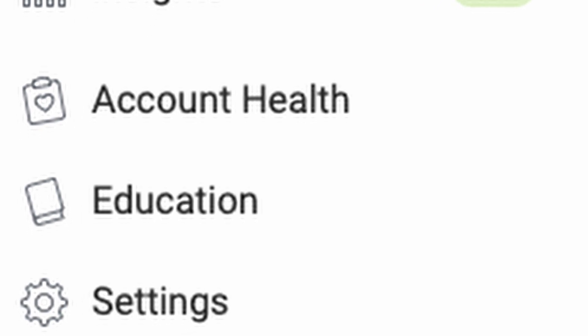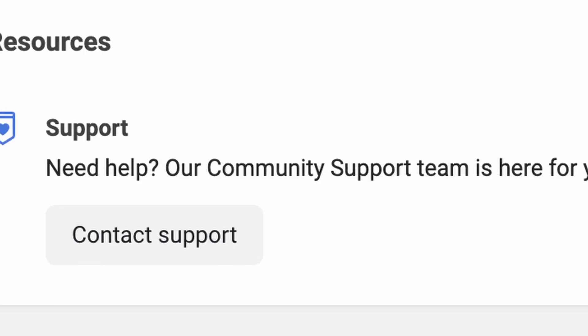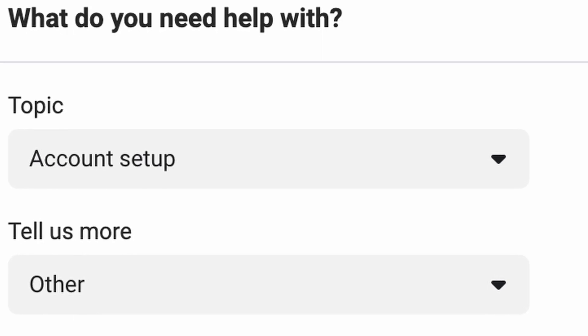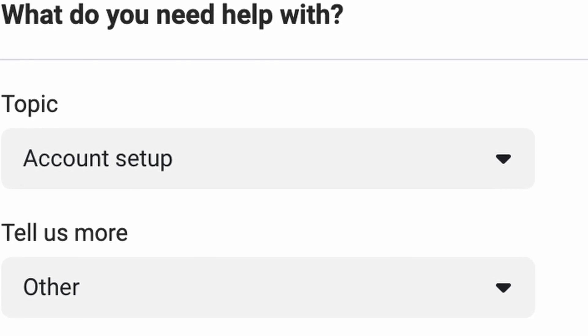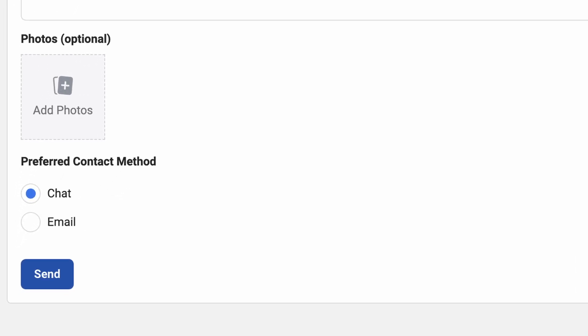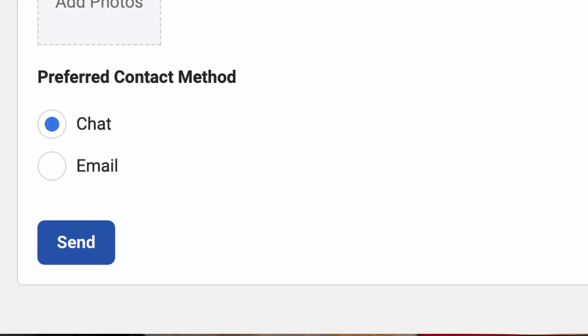I'm going to show you how to get the Insights tab — it's actually a pretty simple process. In the back end of your shop inside Commerce Manager, scroll down on the left-hand side and click on Education. Scroll to the bottom of that screen and you'll see Contact Support. Click on that, then click the top checkbox which says Account Setup, and on the second one click Other. That creates a dropdown where you can type 'no Insights tab' in the description box. Make sure the contact method is set to Chat, then click Send.